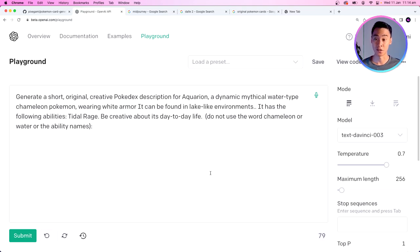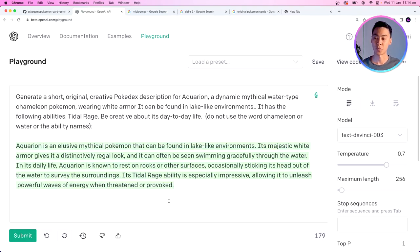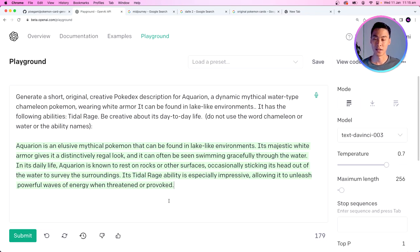Once we've picked a name, we can use the same technique to generate a description. Here's a prompt to generate a short original creative Pokedex description for Aquarion, a dynamic mythical water-type chameleon Pokemon wearing white armor found in lake-like environments. GPT-3 returns: 'Aquarion is an elusive mythical Pokemon found in lake-like environments. Its majestic white armor gives it a distinctively regal look, and it can often be seen swimming gracefully. Its tidal rage ability allows it to unleash powerful waves of energy when threatened.'